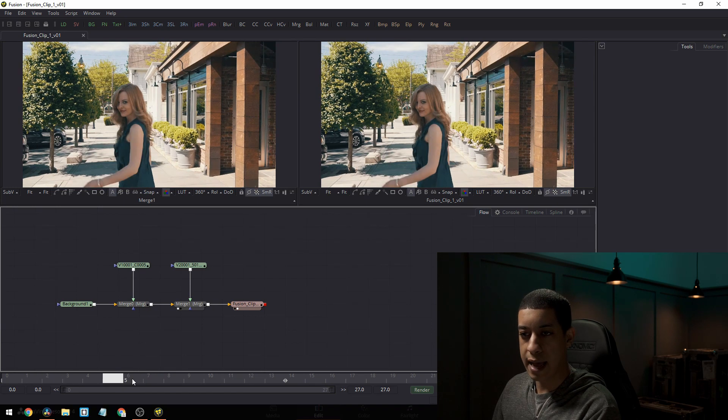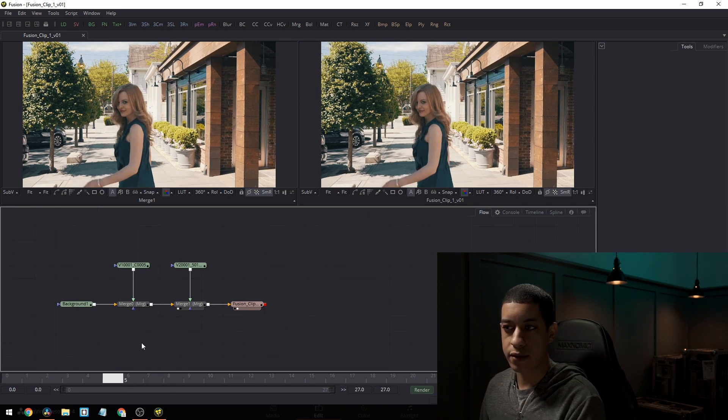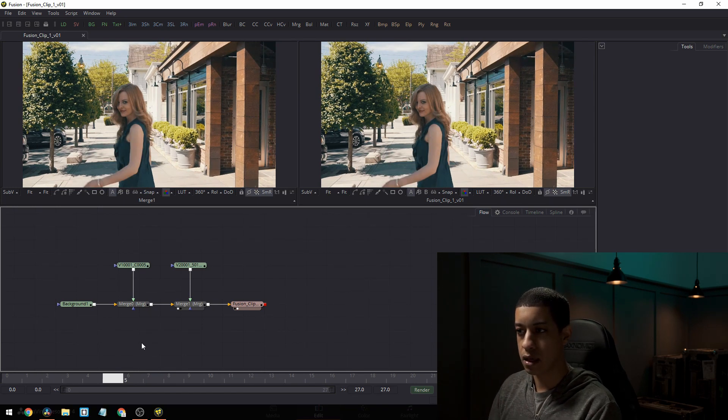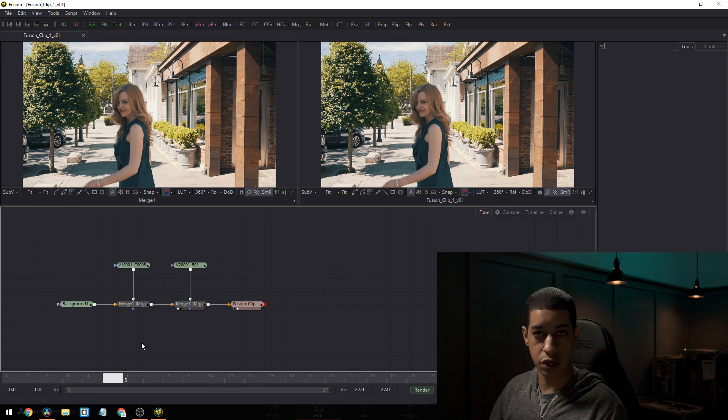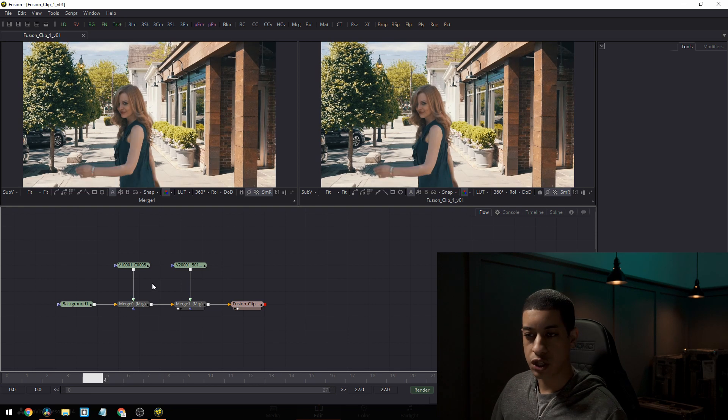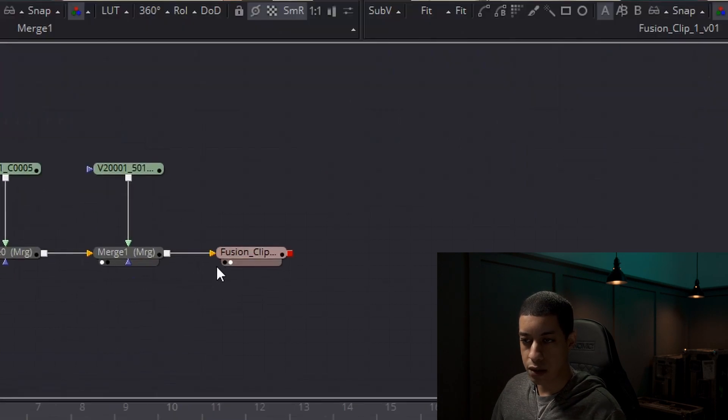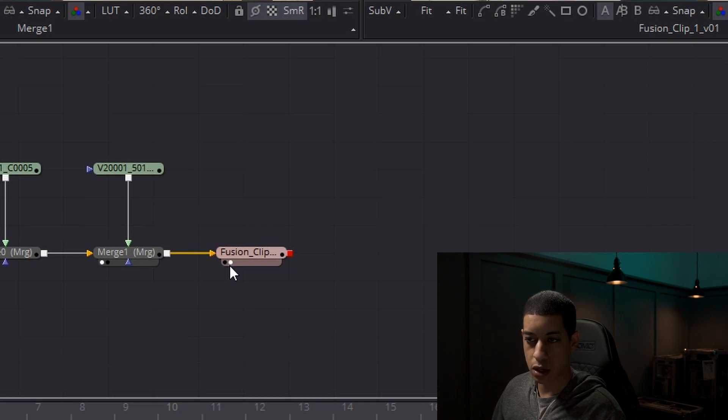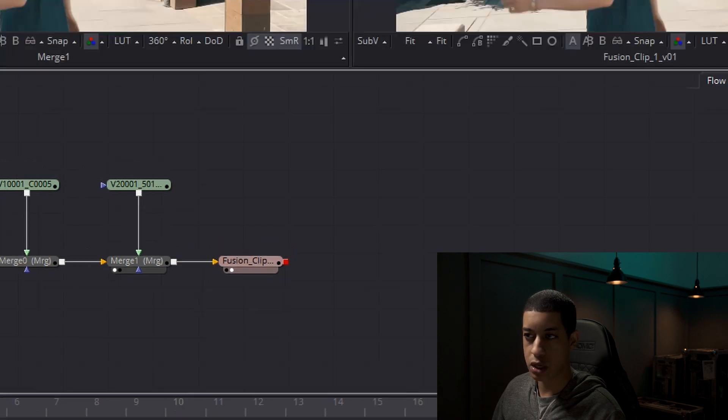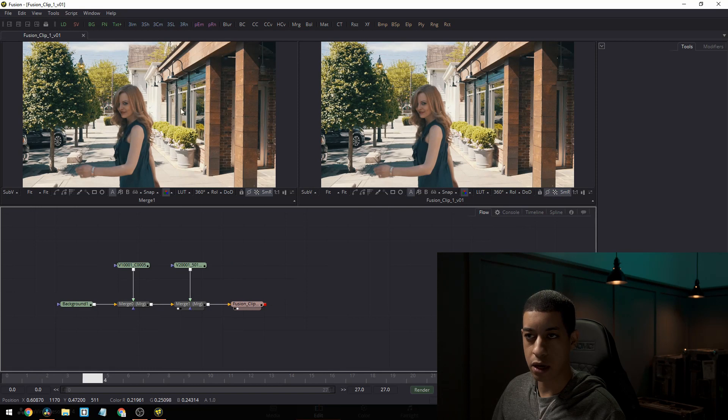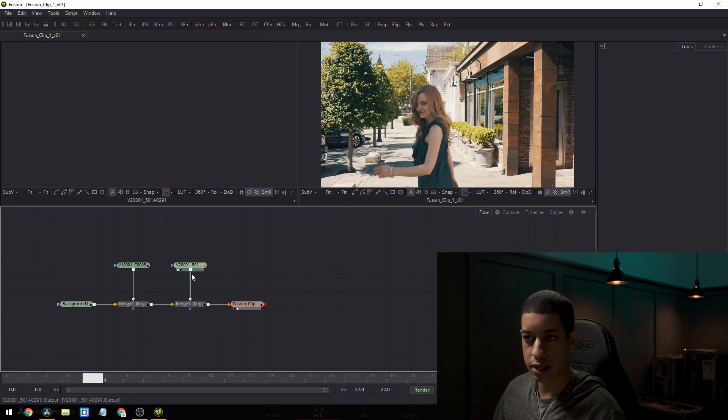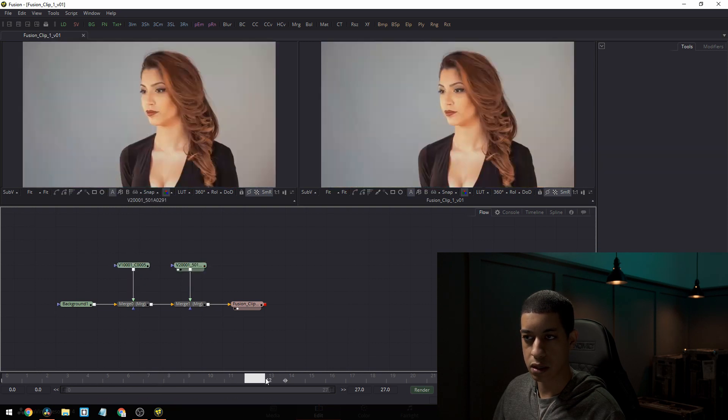Okay. So now we need to add in all of the nodes to make this transition. Just a quick rundown down here. There's two little dots. That's just showing which monitor it's in, which preview monitor. So I just want to see what shot that is, what shot that is.